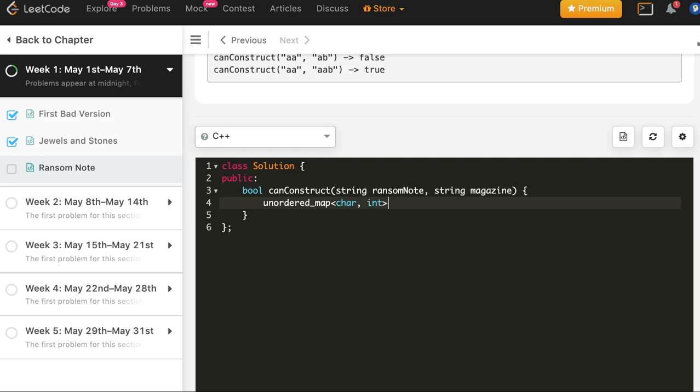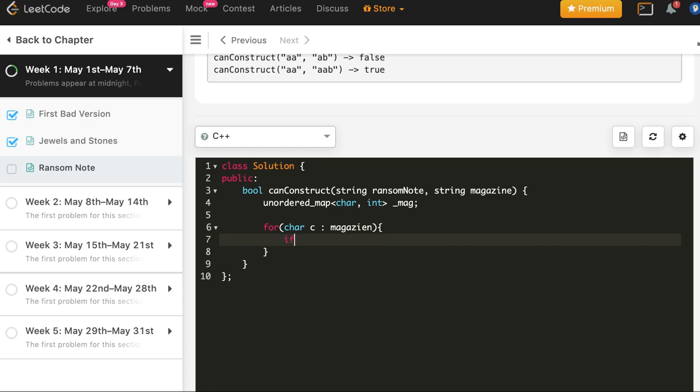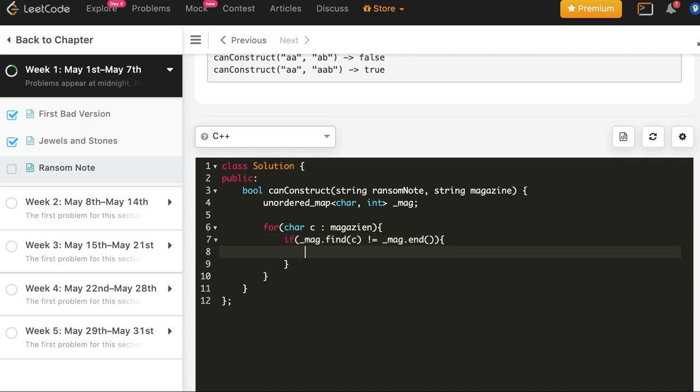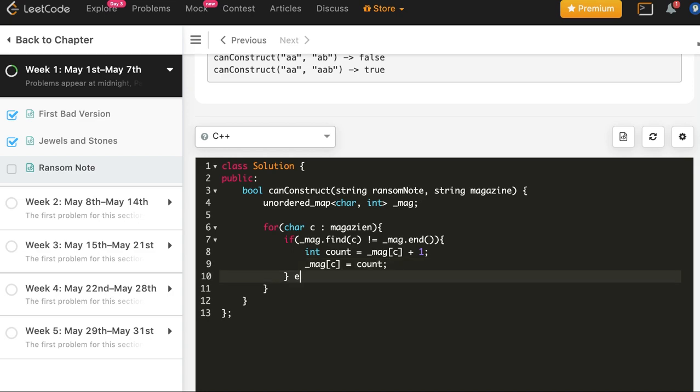Char int, let's call it underscore mag for magazine. Map for magazine. For char c in magazine, if mag dot find c not equal to mag dot end, then it already exists, just increment its count.